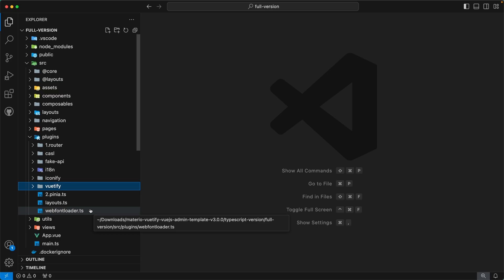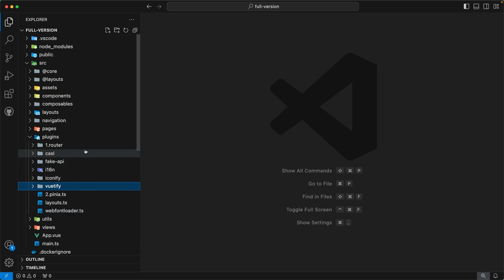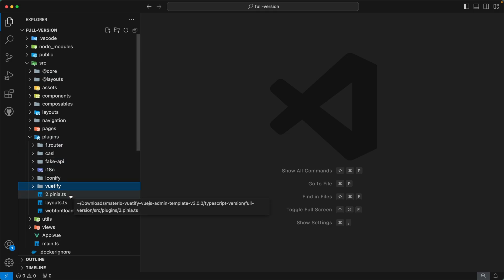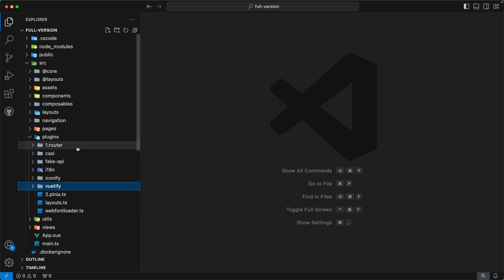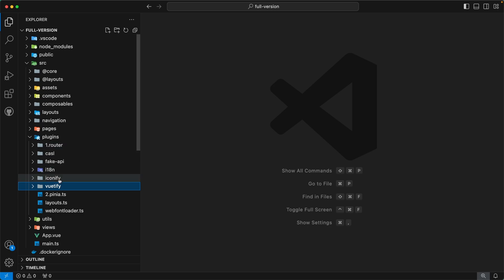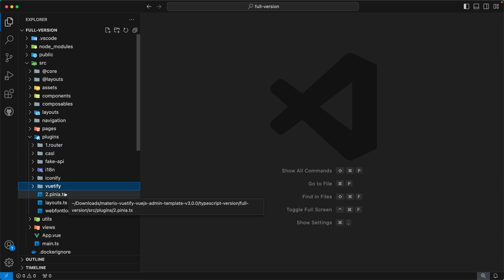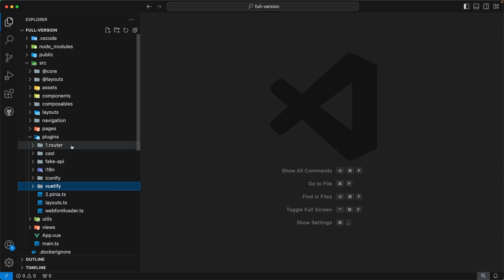You might have noticed that we have applied some prefixes before some plugin names — for example, prefix 1 before router and prefix 2 before Pinia. These prefixes indicate priority: first the router plugin will be registered, then Pinia, and after that all other plugins will be registered in their order.